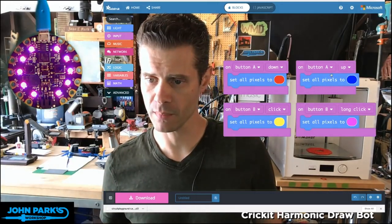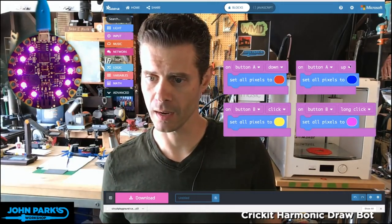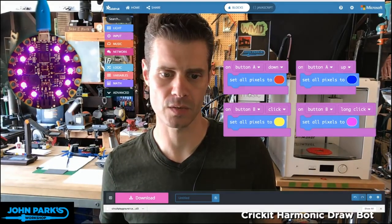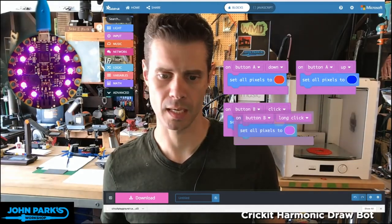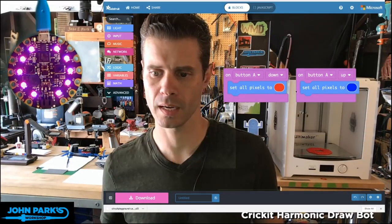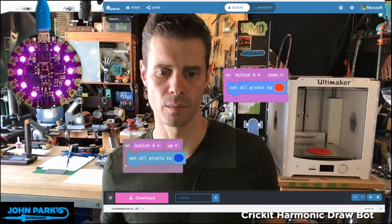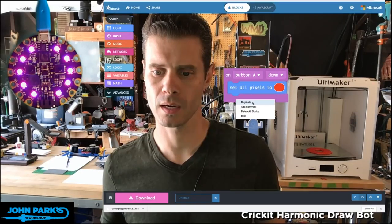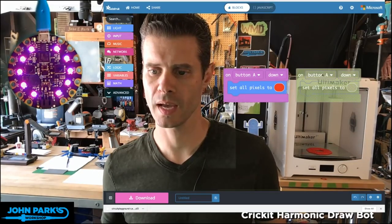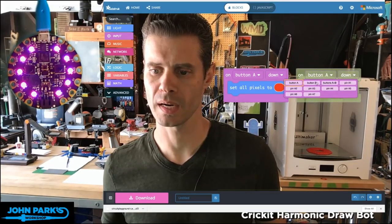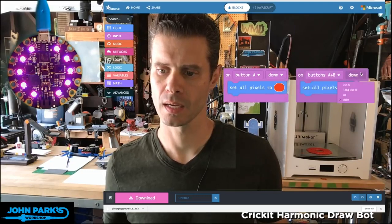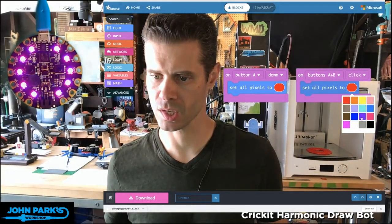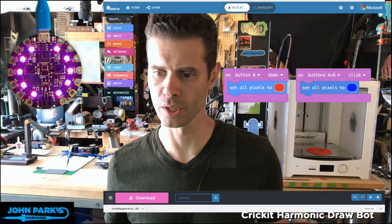Now let me pull out and delete these blocks. I'm going to duplicate this one and change it to a Button A+B click, and that'll give us a different color — say, blue.